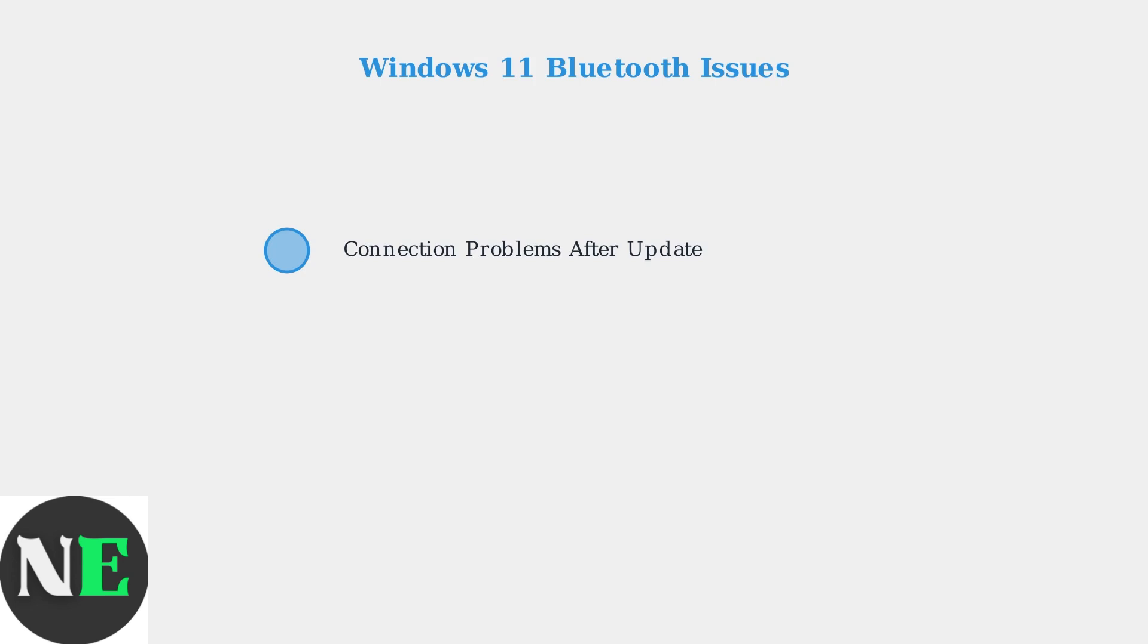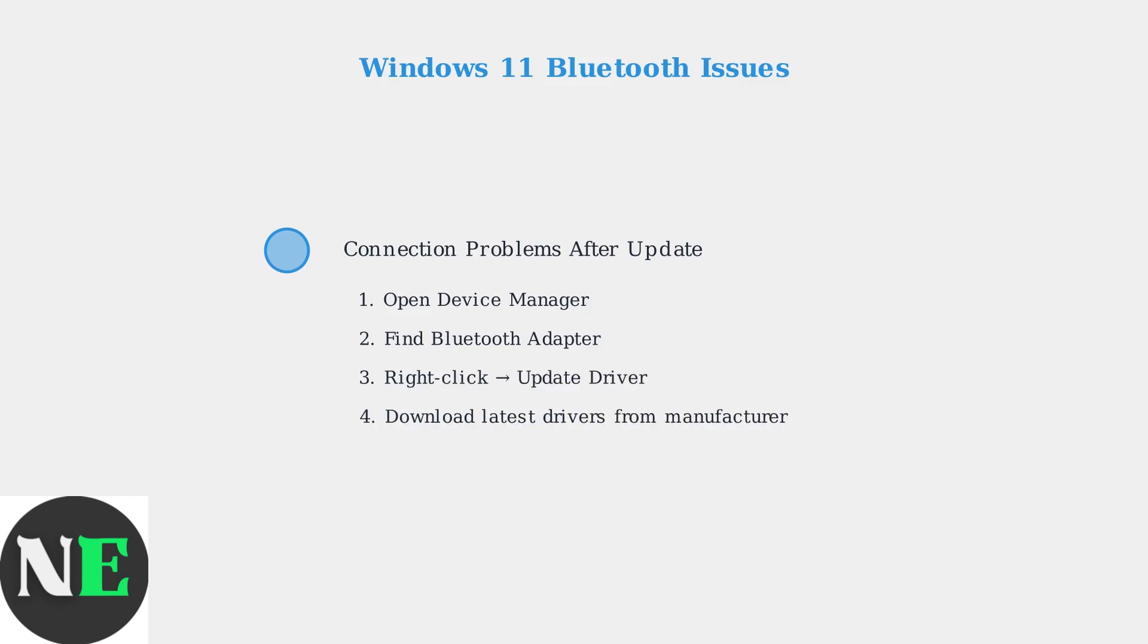Windows 11 sometimes requires newer Bluetooth drivers for proper controller recognition. To fix this, open Device Manager, find your Bluetooth adapter, right-click, and select Update Driver. You can also visit your computer manufacturer's website to download the latest Bluetooth drivers specifically for Windows 11.